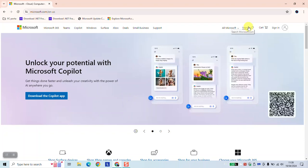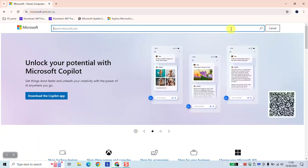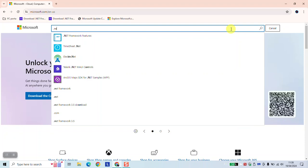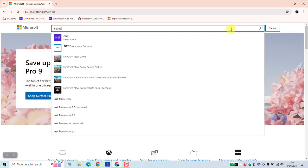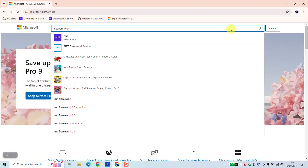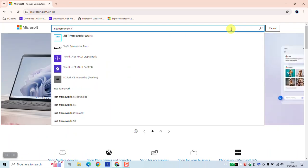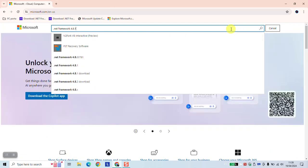As a next step, click on the search bar. Type .NET Framework and type 4.8.1 and hit enter.